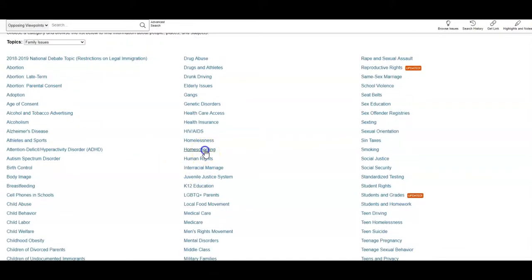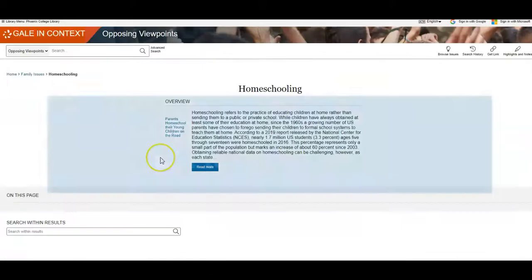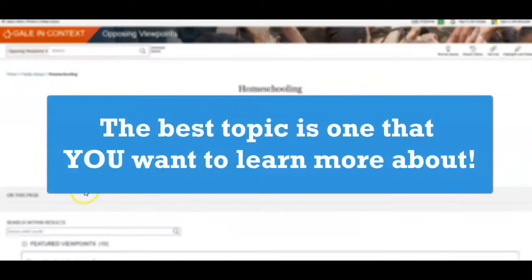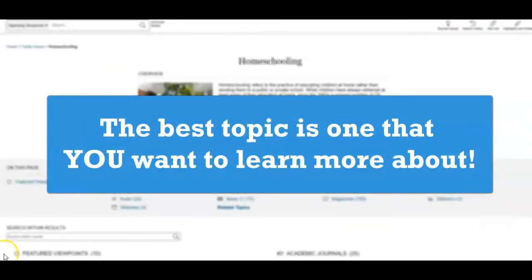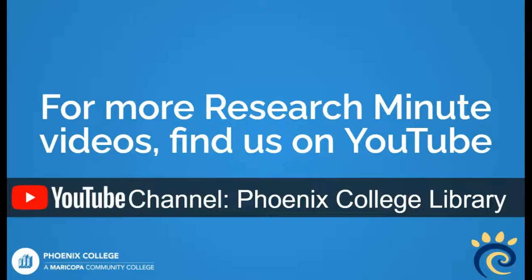These are just a few ways to find a topic for your paper. Remember, the best topic is one that you want to learn more about. Find more quick tips like this in our Research Minute series.